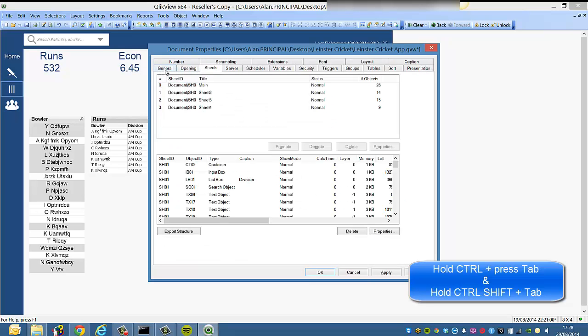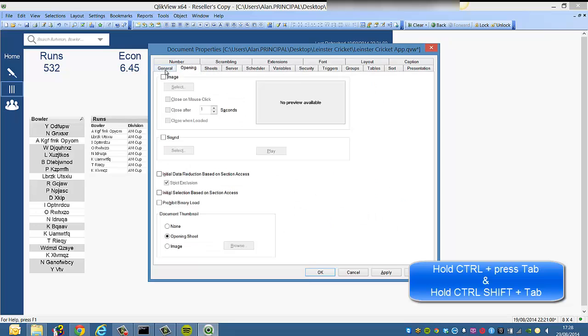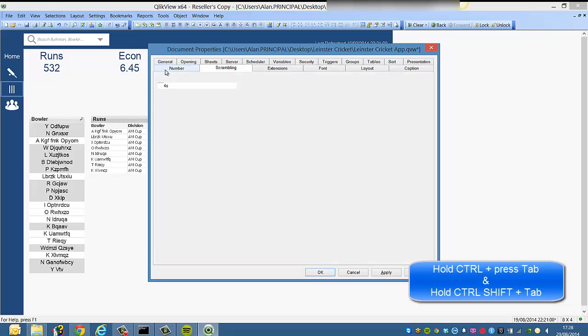Hold down Control and Shift and press Tab, and again, it will go the opposite way.